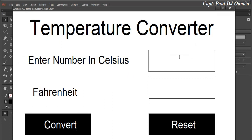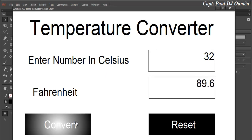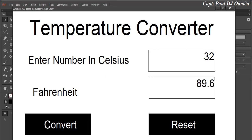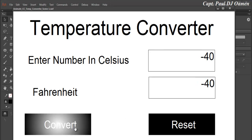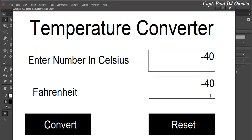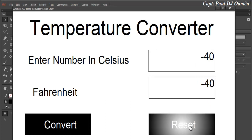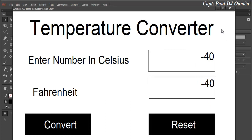Let's test it — enter 32 degrees Celsius, click Convert, there we go. And if it's minus 40, minus 40 is always minus 40. That's correct — very good!